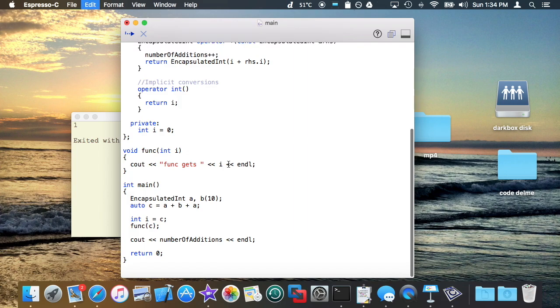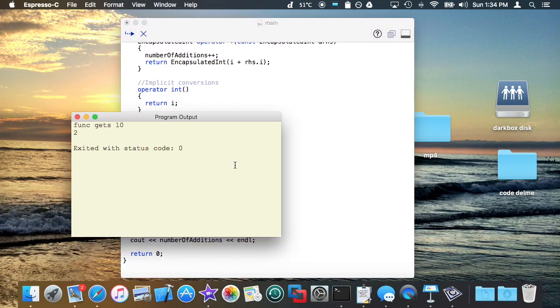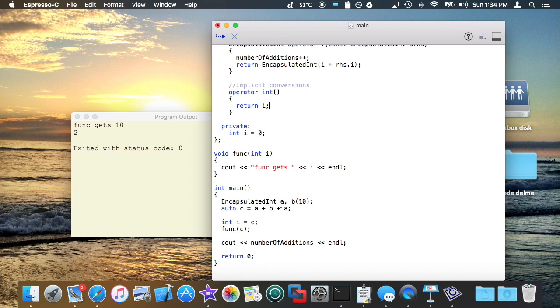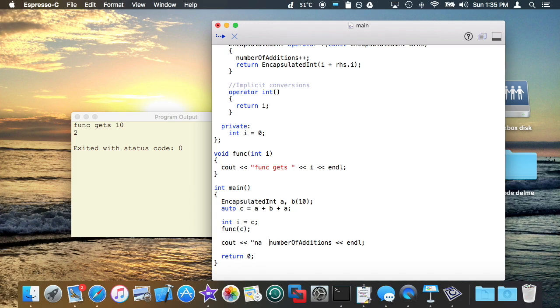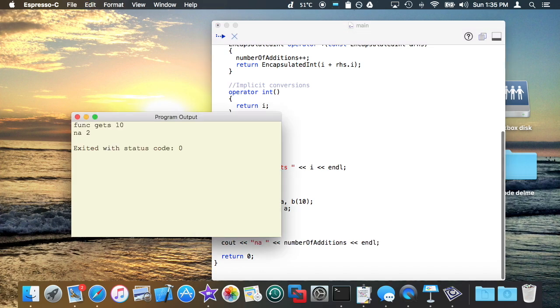Now you'll notice that this entire program builds exactly like you would expect. I get 0 plus 10 plus 0, which is C, which goes into i. And also, it's passed in as an argument to func, and func is finally able to print it out. That last thing right here, this 2, is just the same thing as the number of additions. So don't let that confuse you.